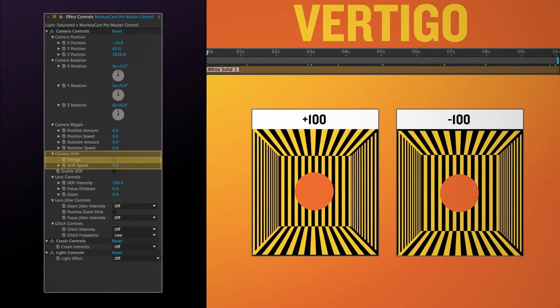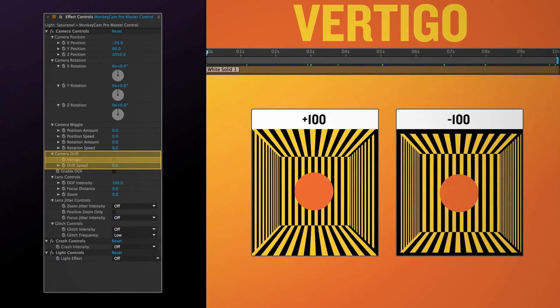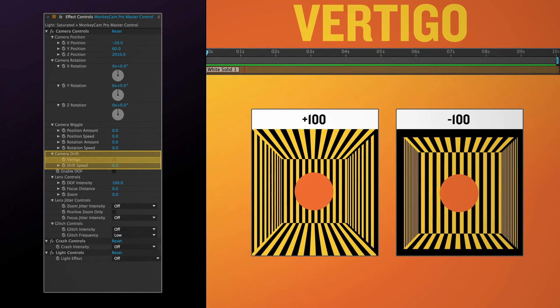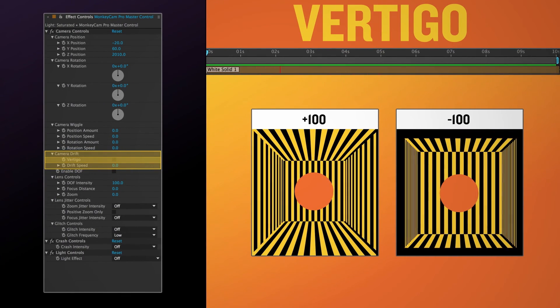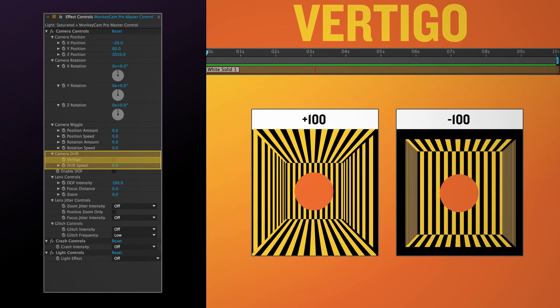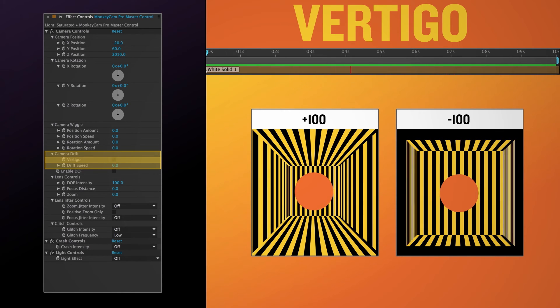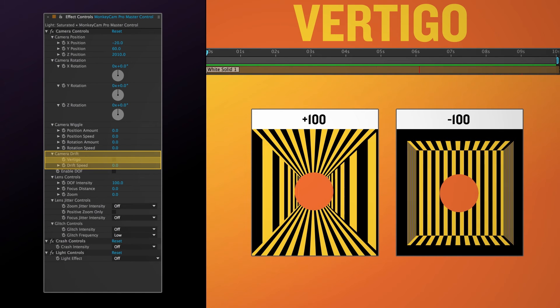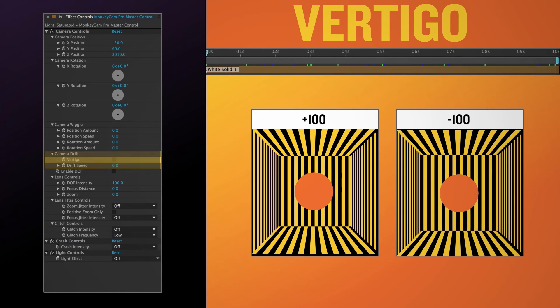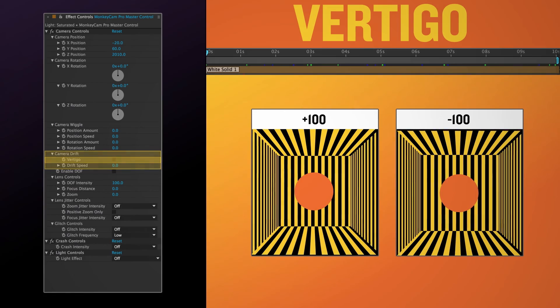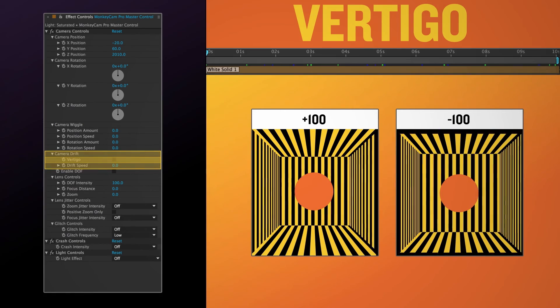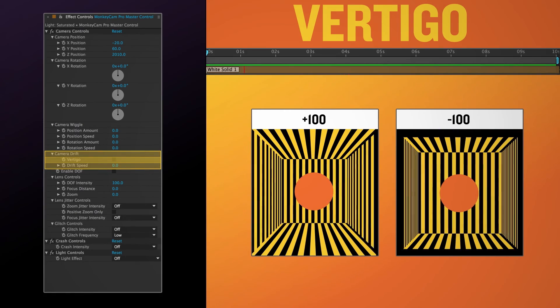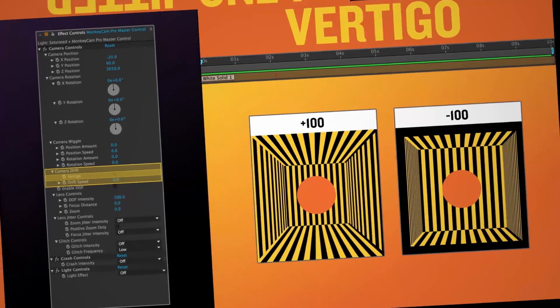Vertigo is based on the old zoom dolly effect made popular by Alfred Hitchcock. It's basically drift with a zoom component. The zoom counteracts the effect of the camera motion giving you this weird compressed or expanded space effect.